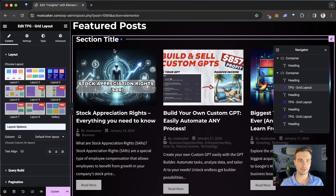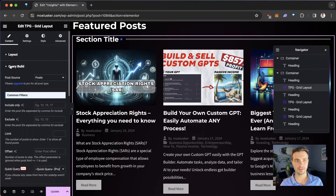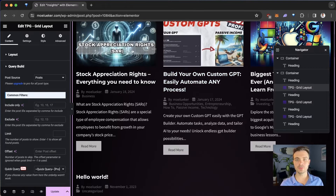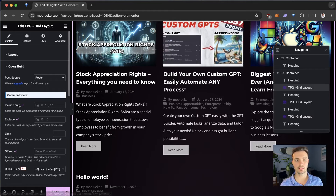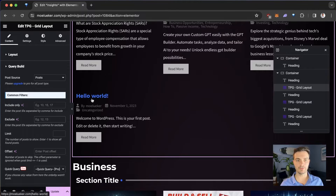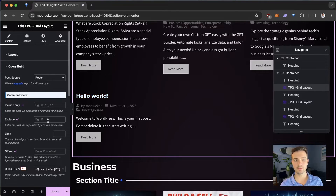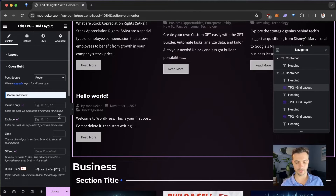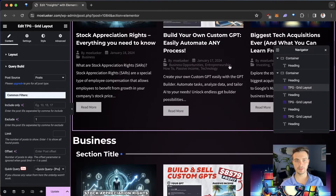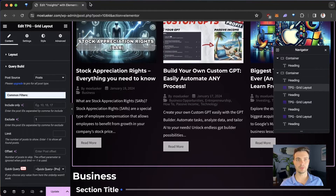I like this layout a lot. Under Settings, we can click on Query Build. Each blog post has its own custom ID, and you can exclude or include them within the query editor. For example, my first blog post is called Hello World, and I want to exclude it. Hello World has the ID number 1, so I click Exclude and enter number 1 — and as you can see, it's excluded from these blog posts.